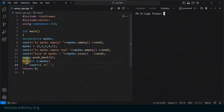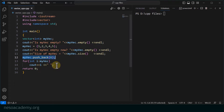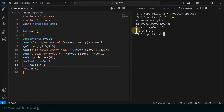In VS Code, starting from line number 12, I am pushing the value 6 into myvec using myvec.push_back(6). Then I run a range-for loop over myvec to print all elements. Running the program, the new vector shows 1, 2, 3, 4, 5, and now 6 is also added. The push_back operation worked correctly.